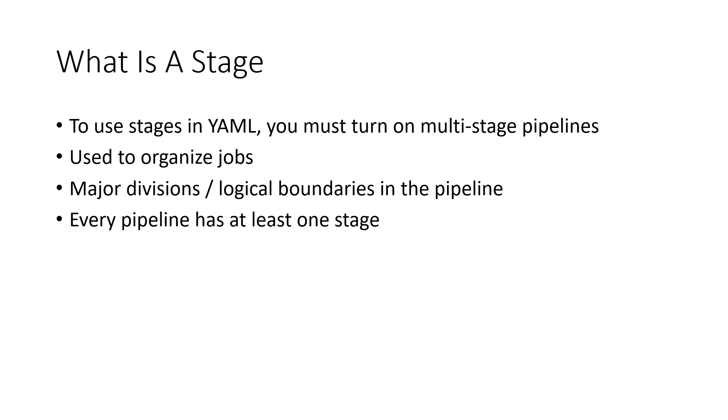Every pipeline has at least one stage even if you do not explicitly define it. We saw this in previous videos where the starter YAML pipeline just had steps in it. The one stage and one job were implicitly defined.